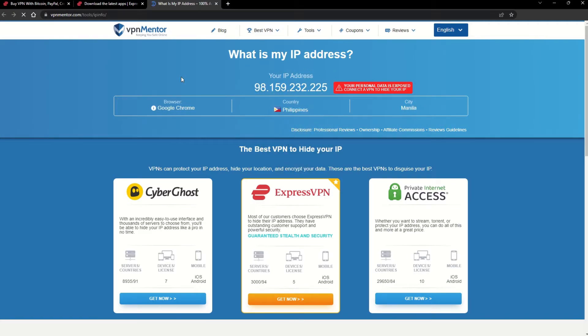Now any website you visit will think you're browsing from your new location. It really is that simple. See why I like VPNs so much?